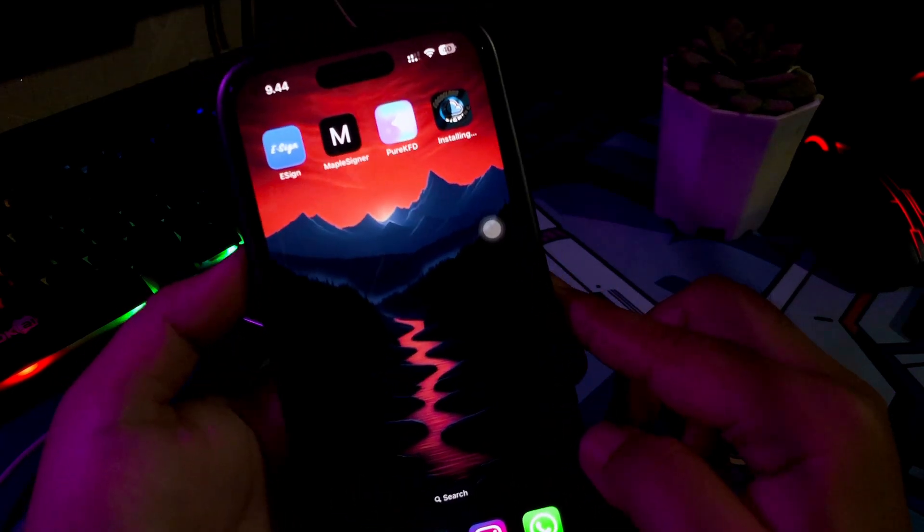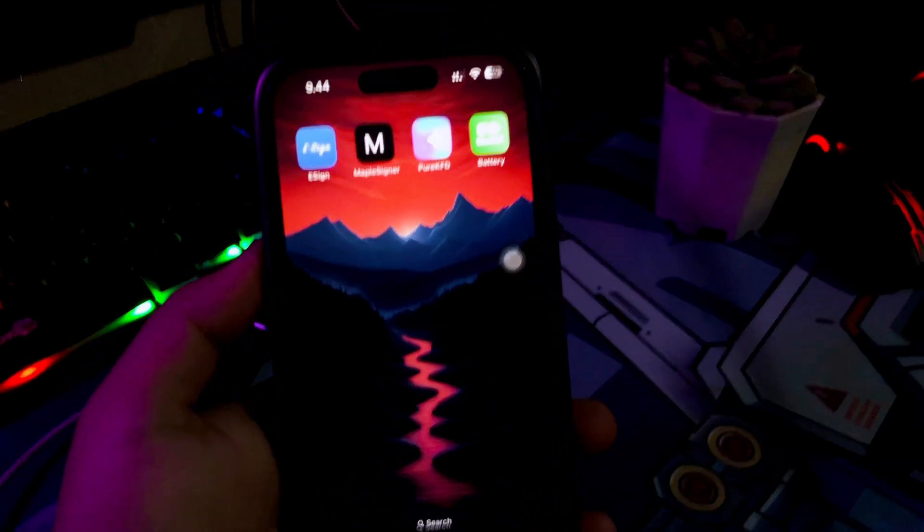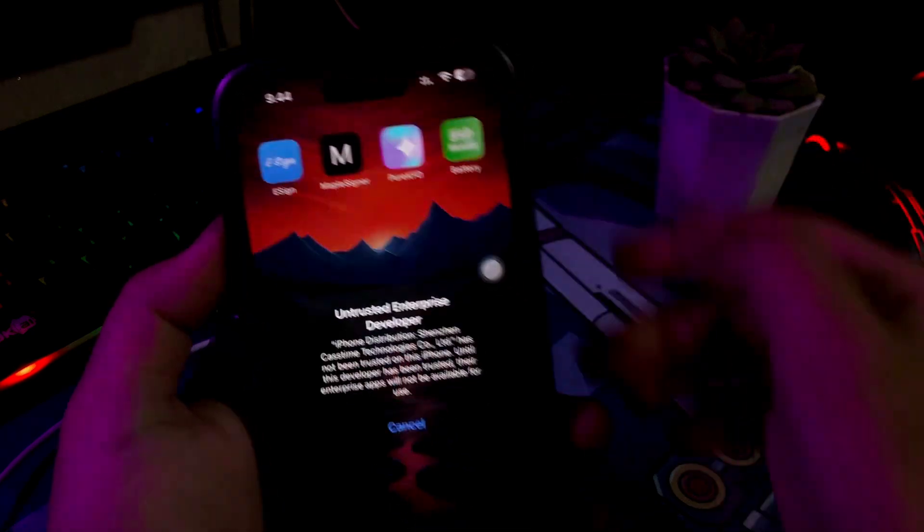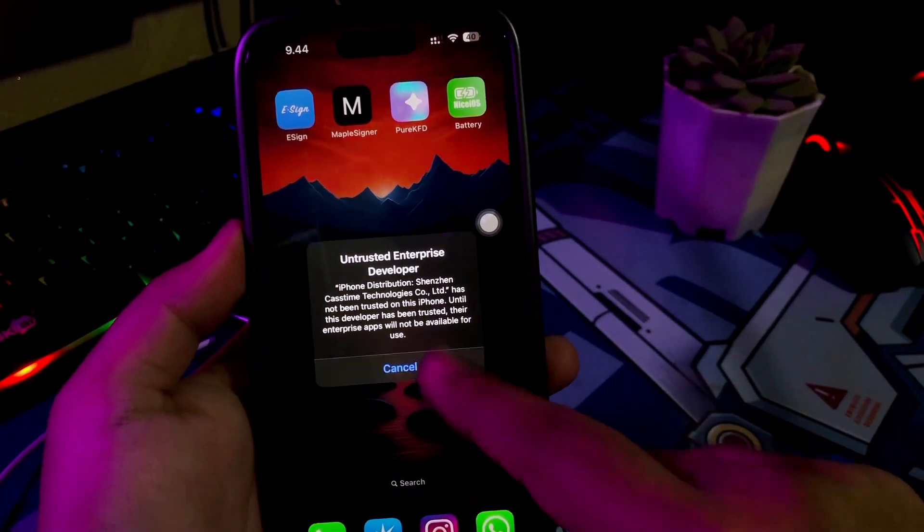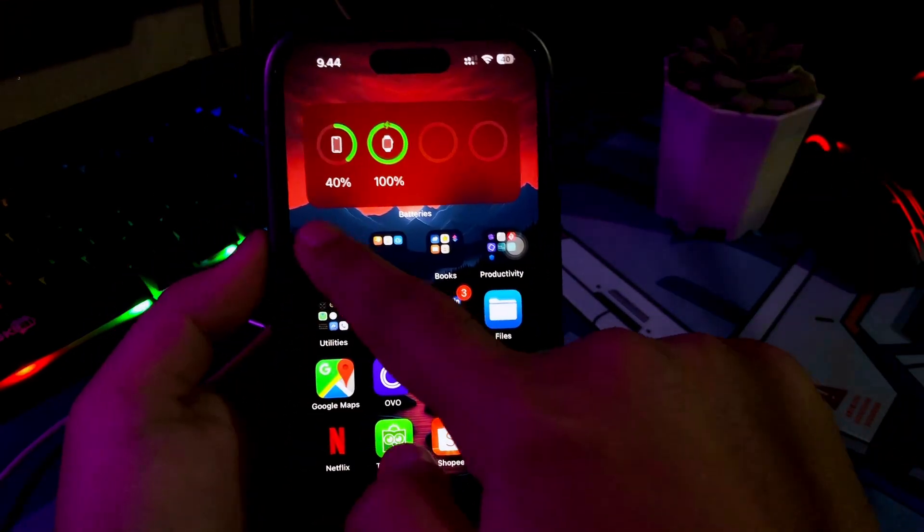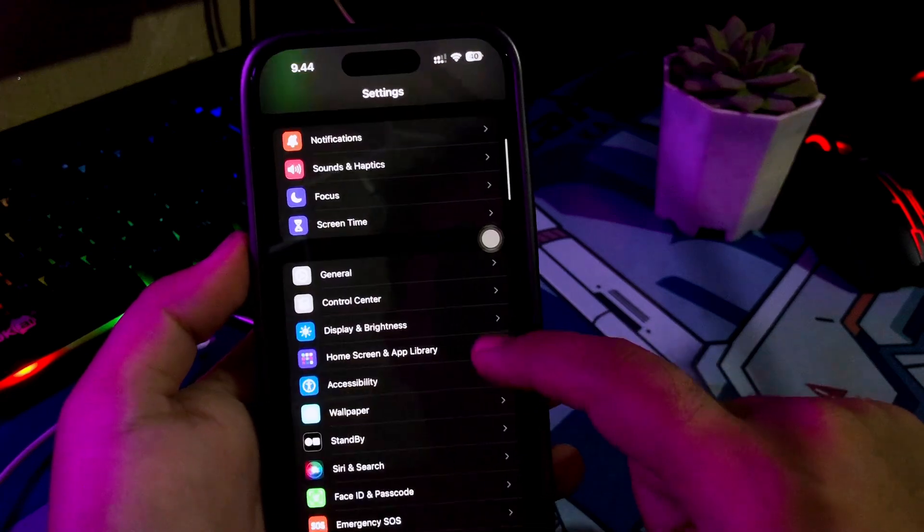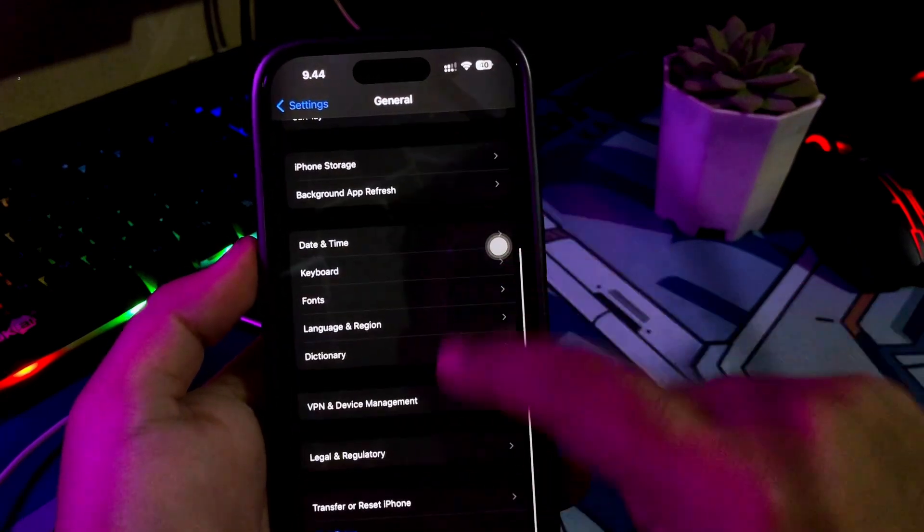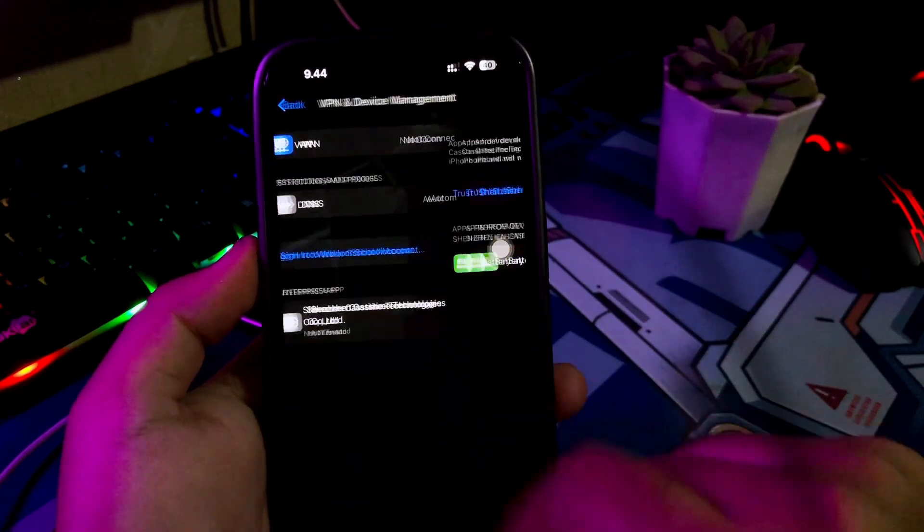Go back to your home screen. Click the app. You will see Untrusted Developer. Please verify it first. Go to Settings, General, VPN and Device Management, and click Trust.